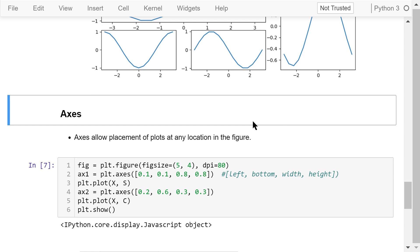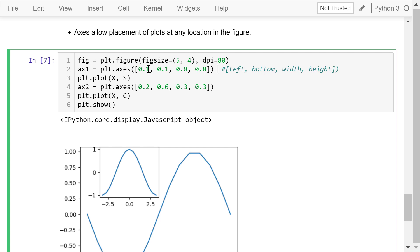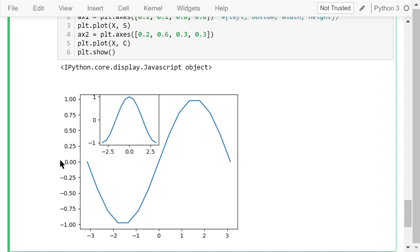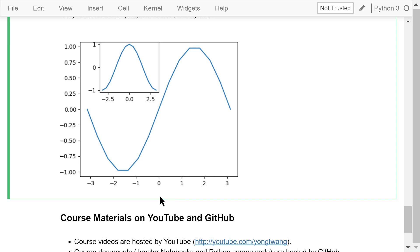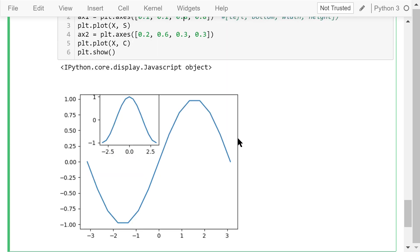Axes is the most basic and most flexible unit for creating subplots — it allows placement of plots at any location in the figure. In this example, we use the axes function to create the first axis. The argument is a list of four elements: 0.1 means the left side of the axis is 10% of the total figure width from the left border; 0.1 means the bottom side is 10% of the total figure height from the bottom; 0.8 means the axis width is 80% of the total figure width; and 0.8 means the axis height is 80% of the total figure height. In this large axis, we plot the sine function.